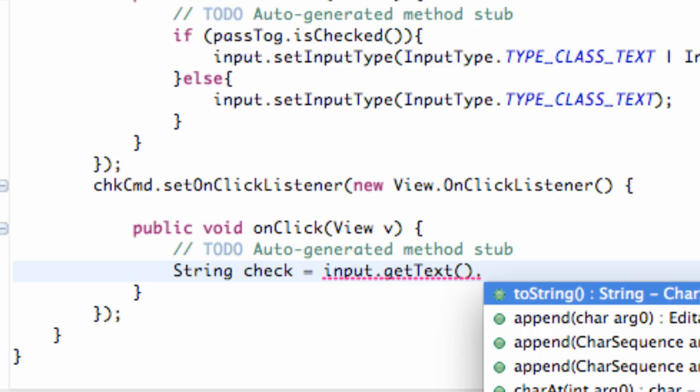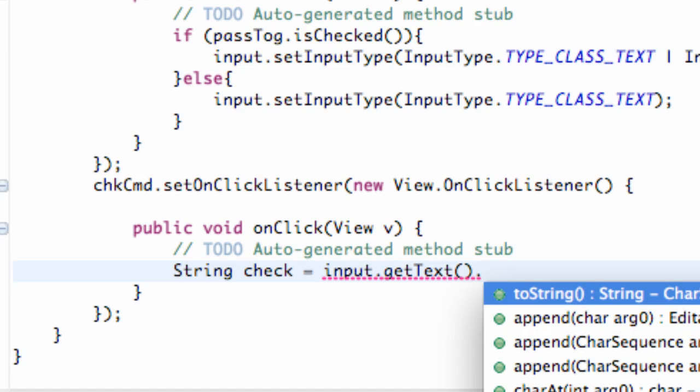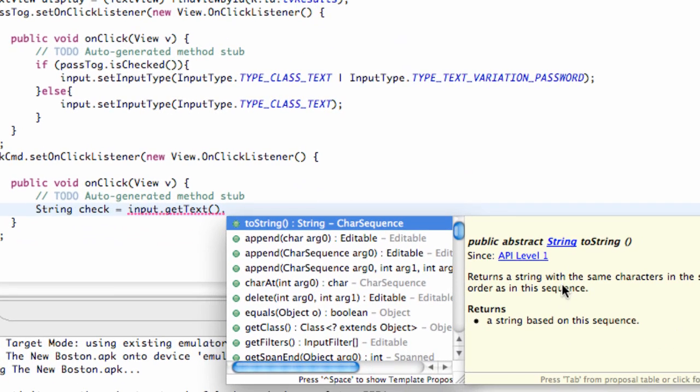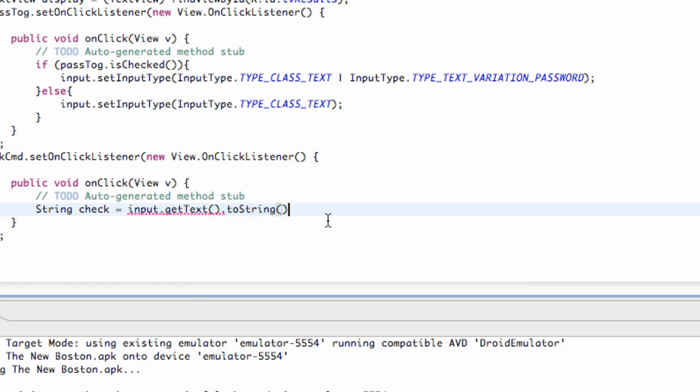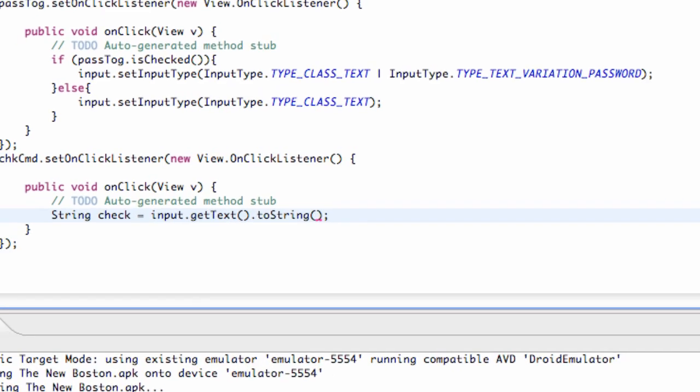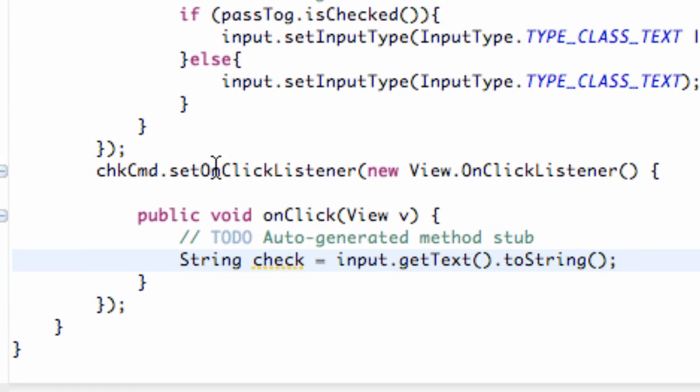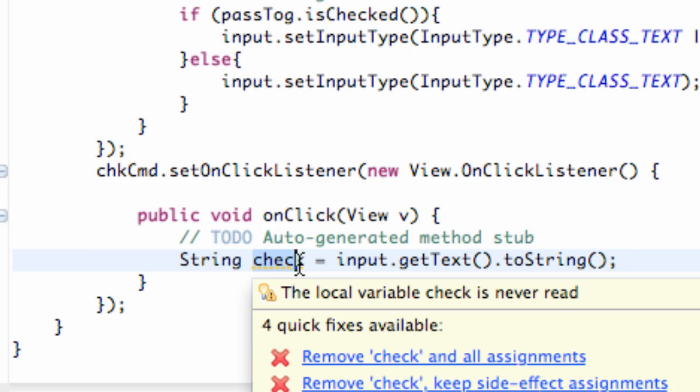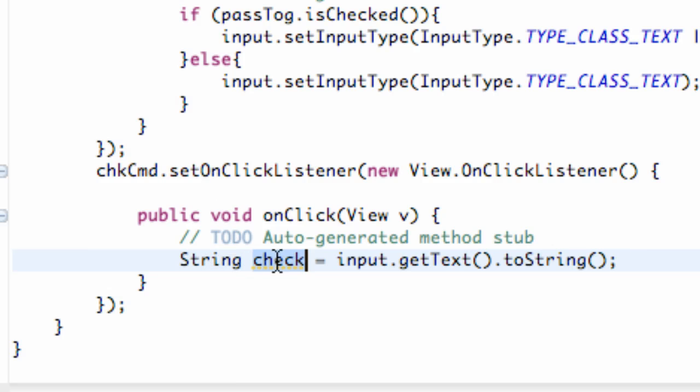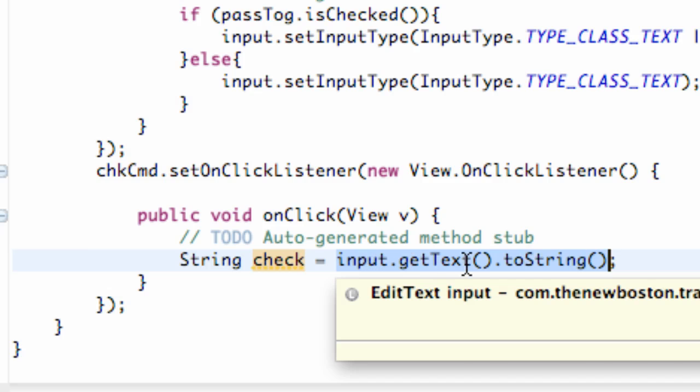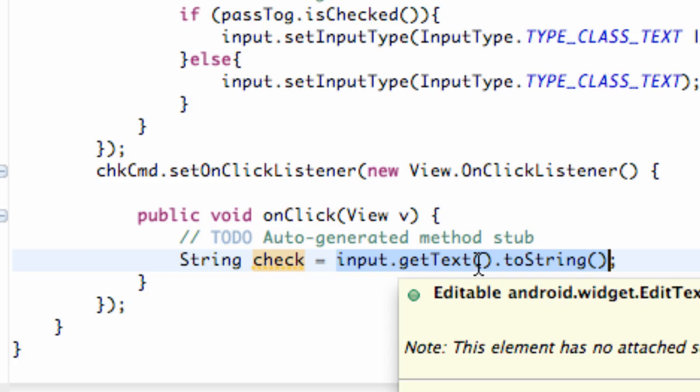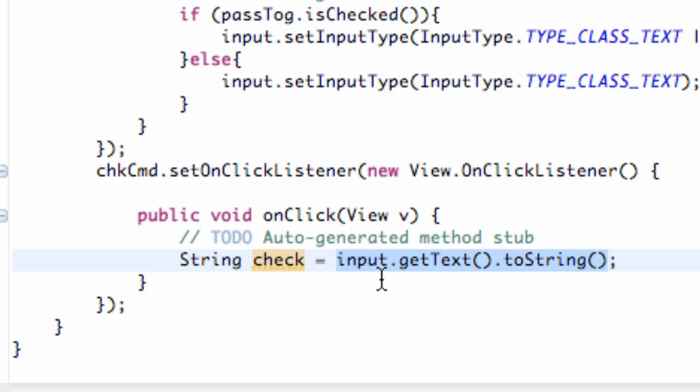You guys can always read over here to get a little more information if you want. Now every time we click this check command button, it's going to change this check variable that we just set up to whatever is in our edit box. It's going to get the text from the box and then convert it to a string. Those are some methods you might want to use for your EditText when you're working with those.